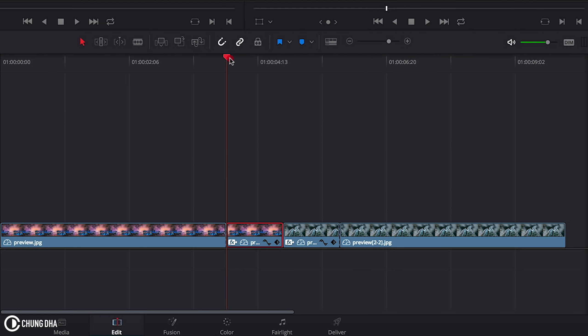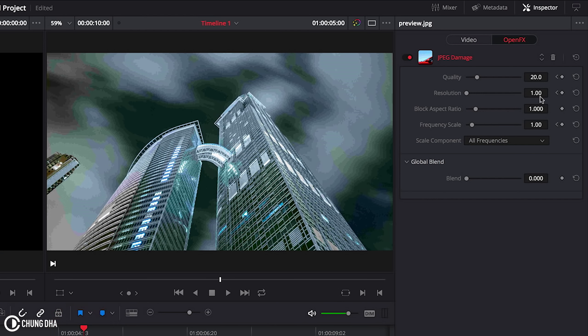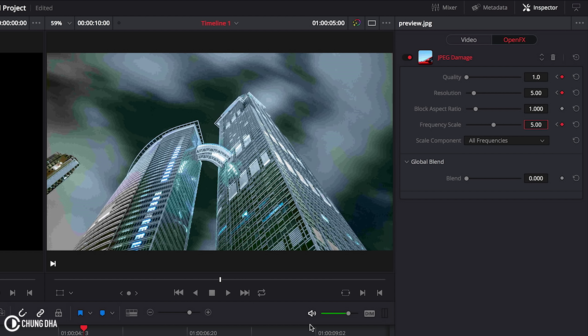Now we're going to drag this to the middle. We're going to change this to one, this to five, and frequency scale also to five.